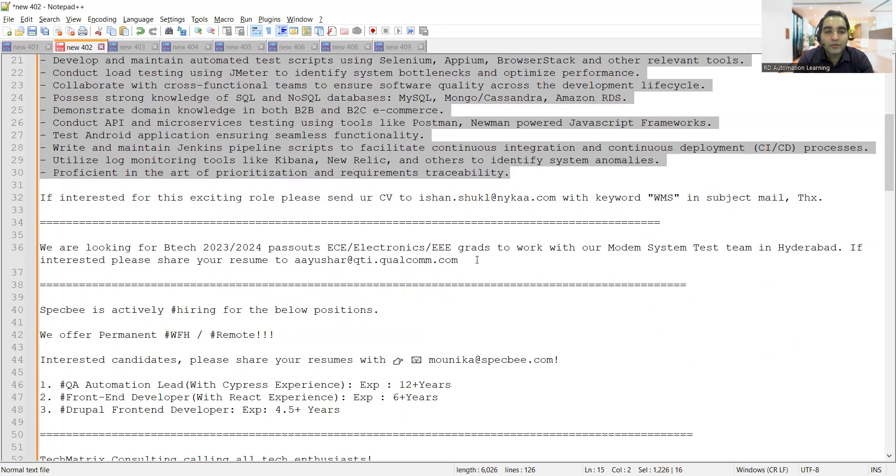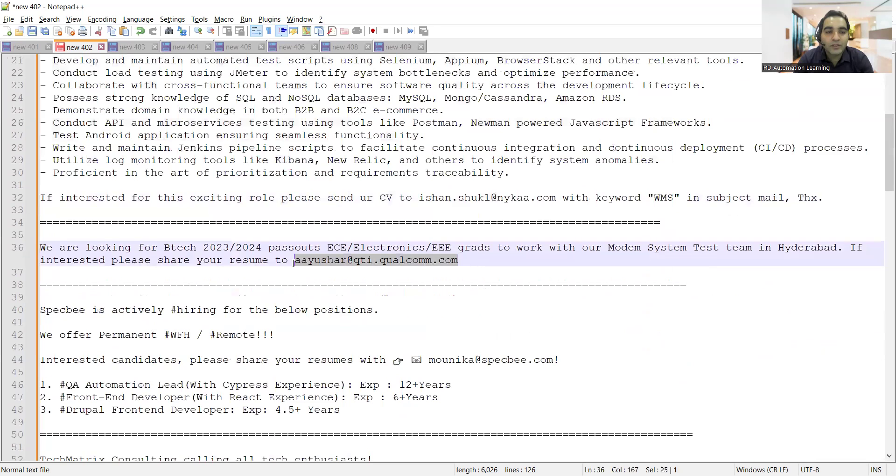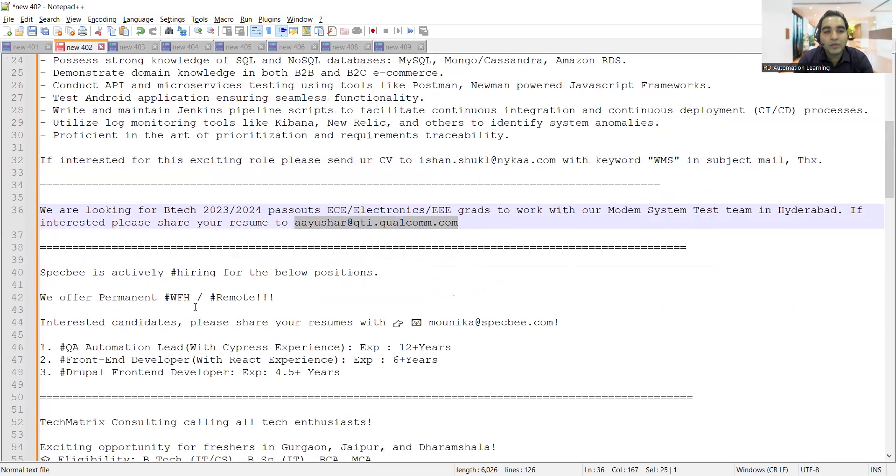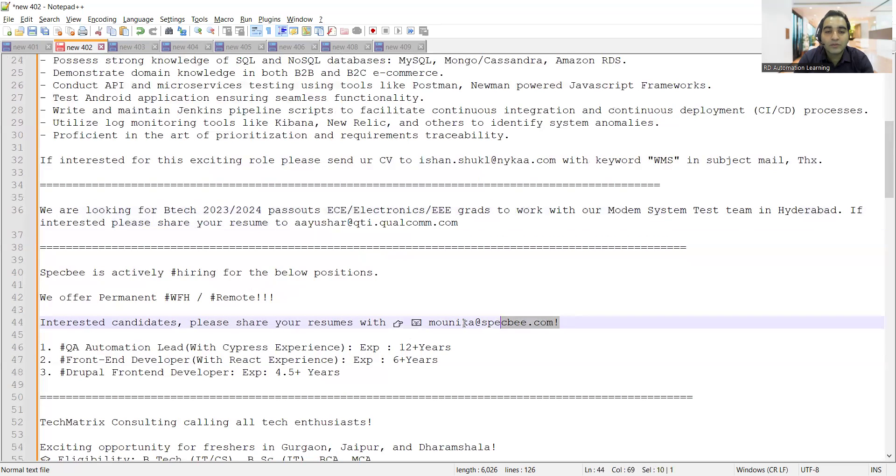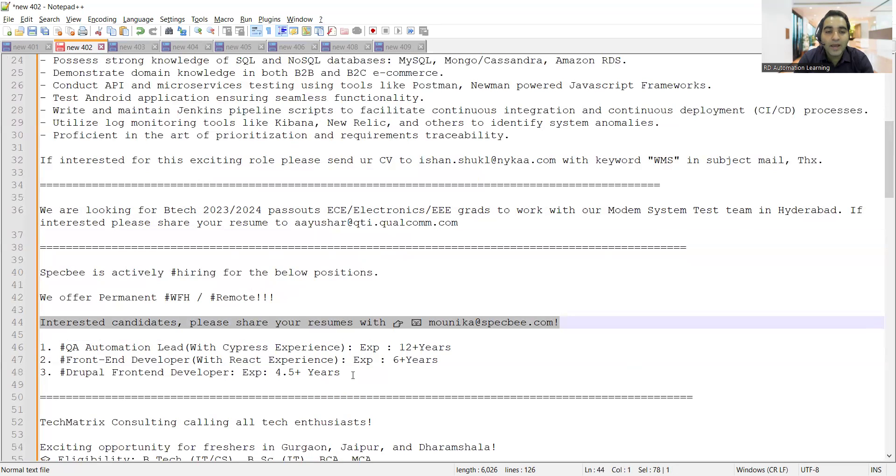Specb is looking for work from home remote positions for QA automation leads with Cypress experience (12+ years) and front-end developer Drupal (6+ years). This is the email address where you can share your CV for these positions at Specb.